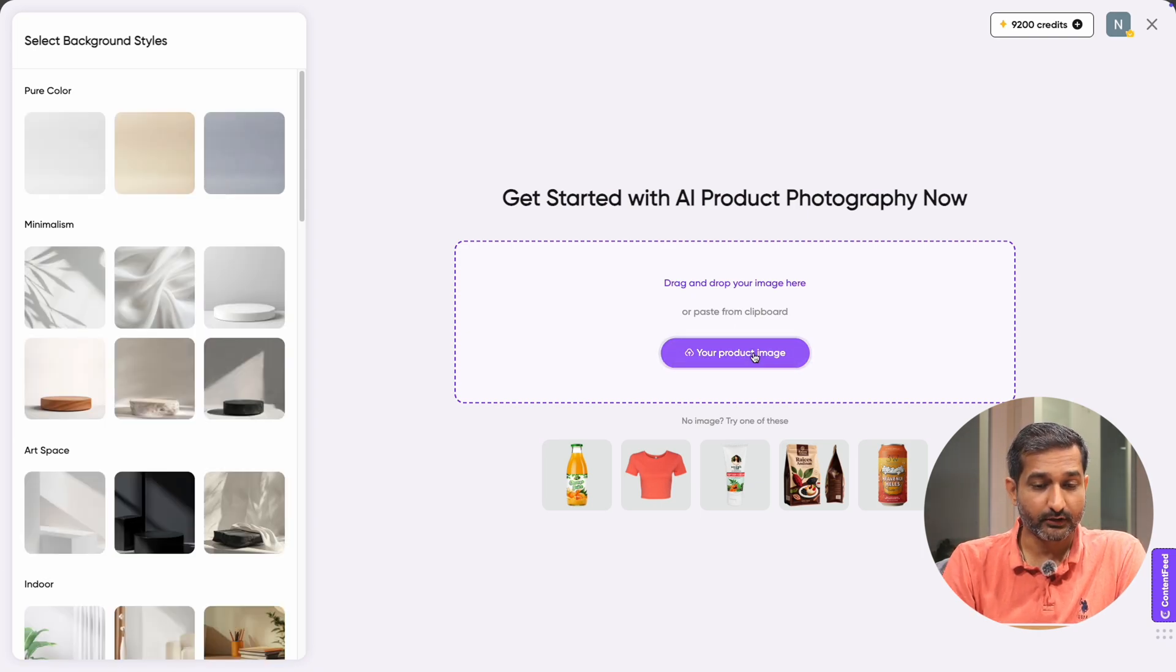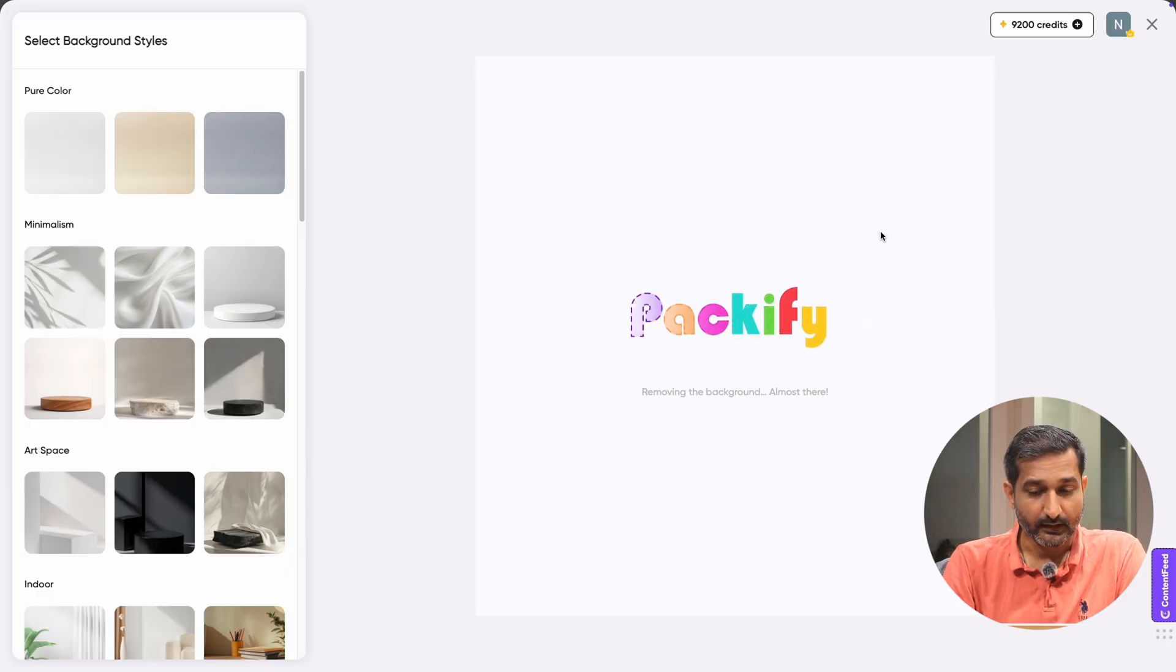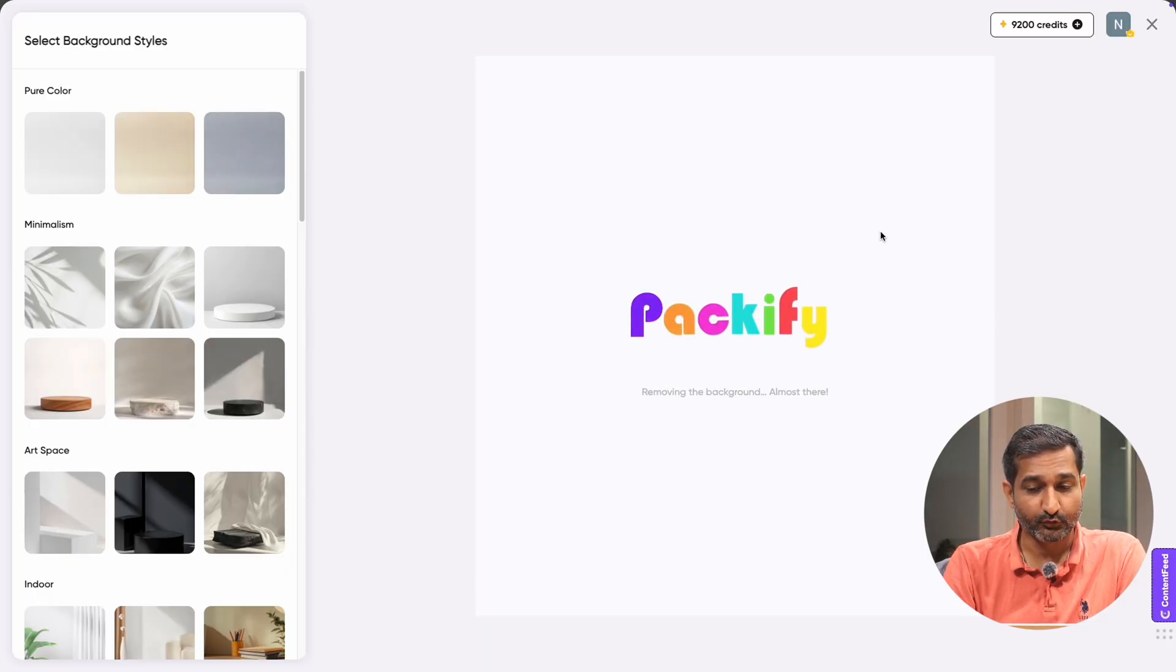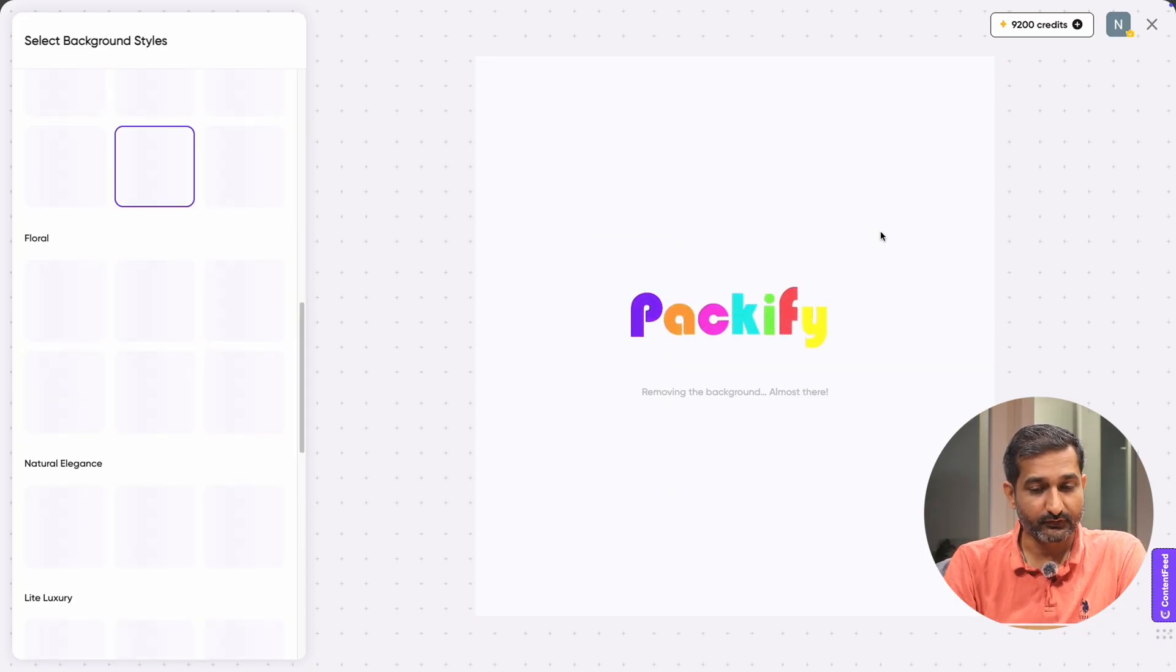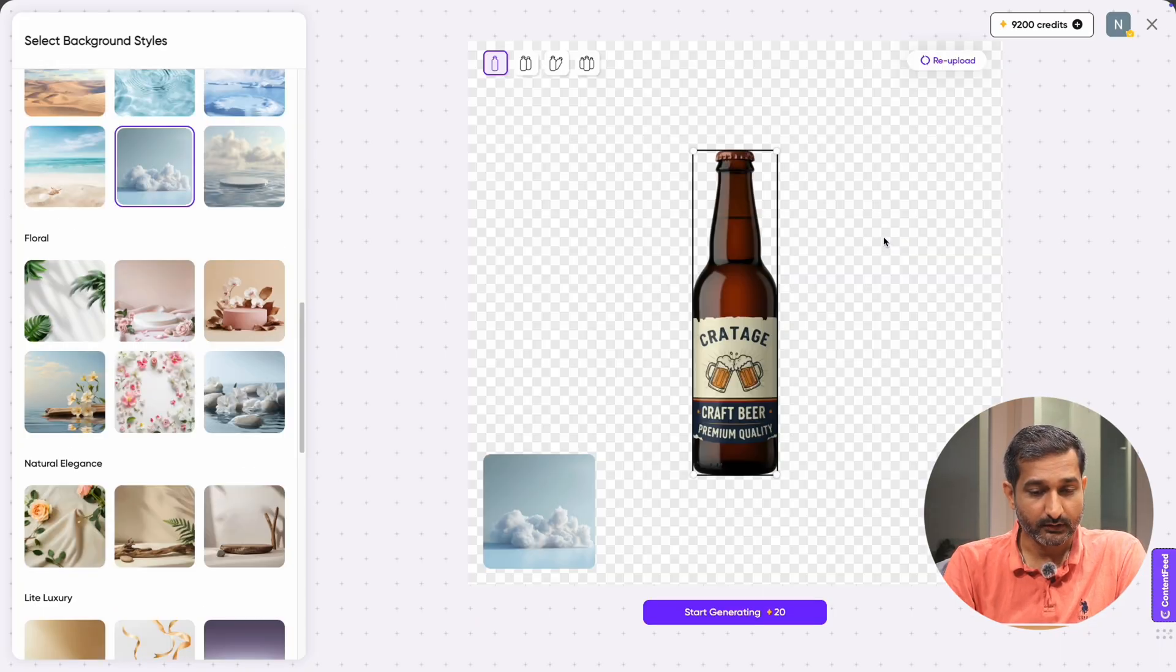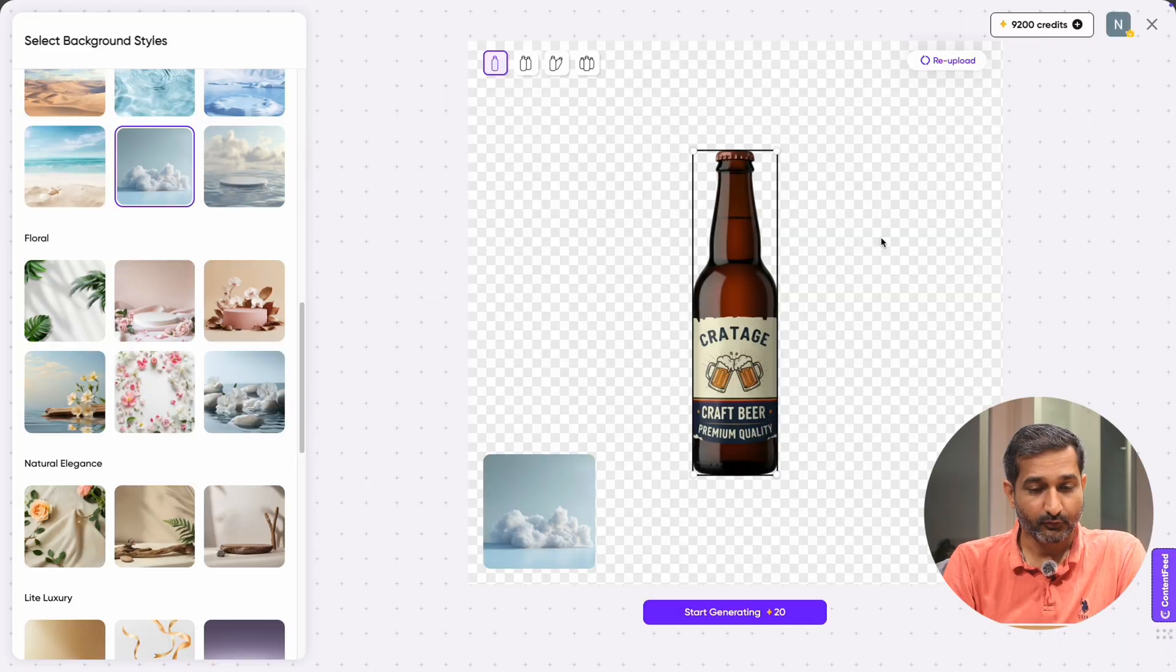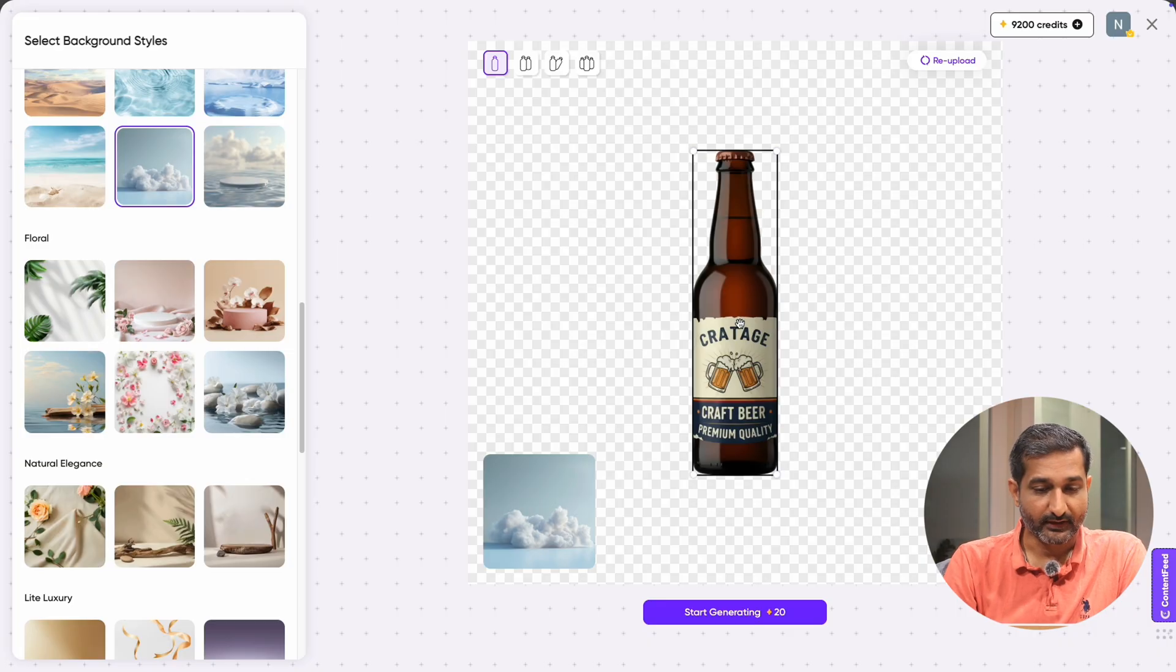First, click on the your product image box again and upload the product image you want to use for AI product photography. So in our case, we will use the beer bottle photograph. Packify will automatically remove the background. You can see the background is now removed.